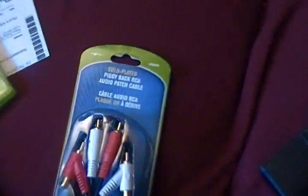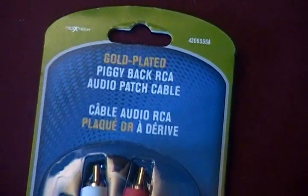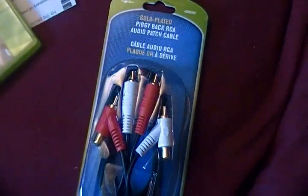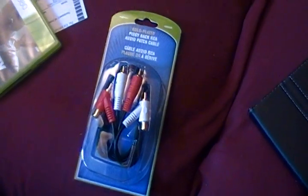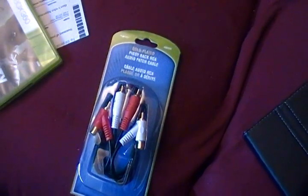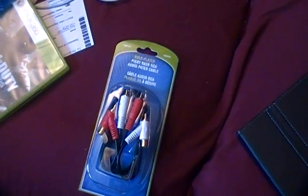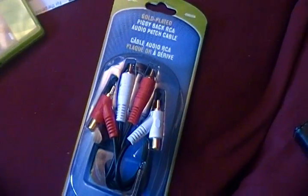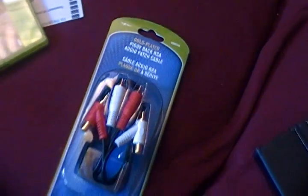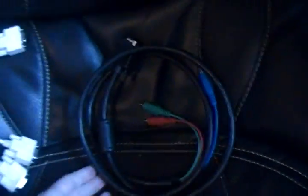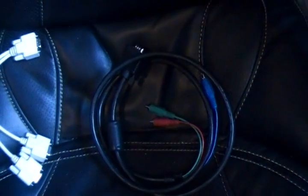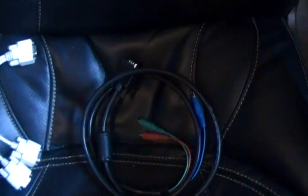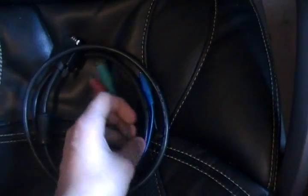Well first off you're going to want to get some of these piggyback RCA audio patch cables. These are pretty much audio splitters. There are other ones but I prefer these because they give you a lot of room to work with instead of just a few inches. And then you're going to want the main thing here, which is your VGA to HD AV or the RGB component cables.